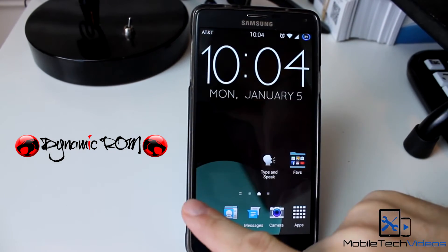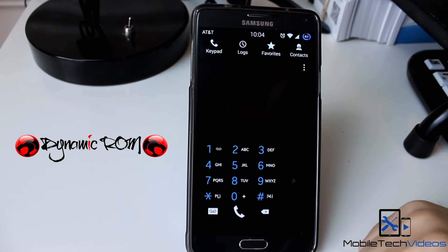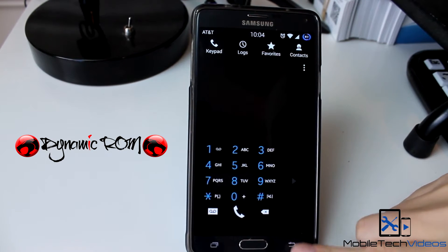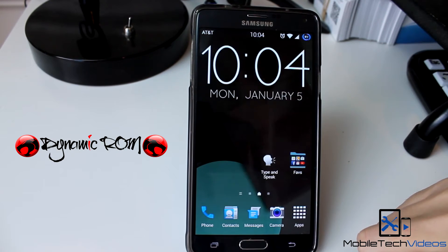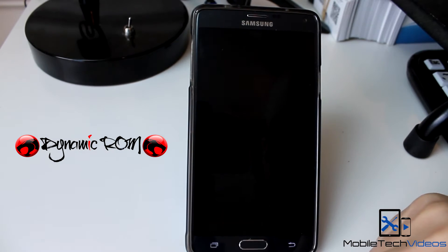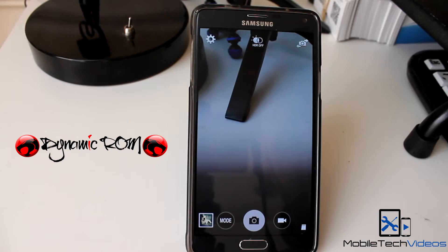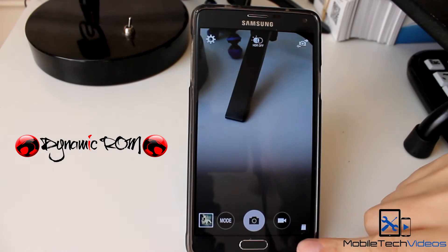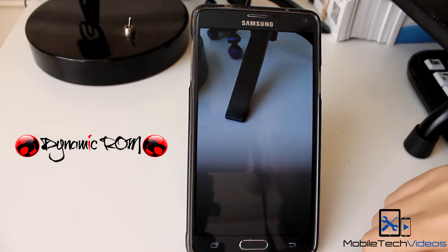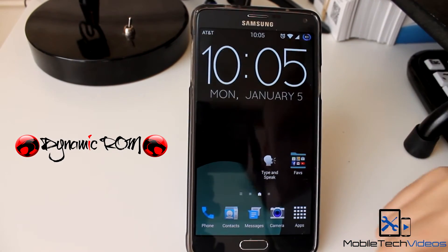I've been using this for about a week now and everything has worked great — haven't had any problems with it. The camera has worked flawlessly, taking full HD video no problem, slow motion and fast motion — all that stuff has worked.